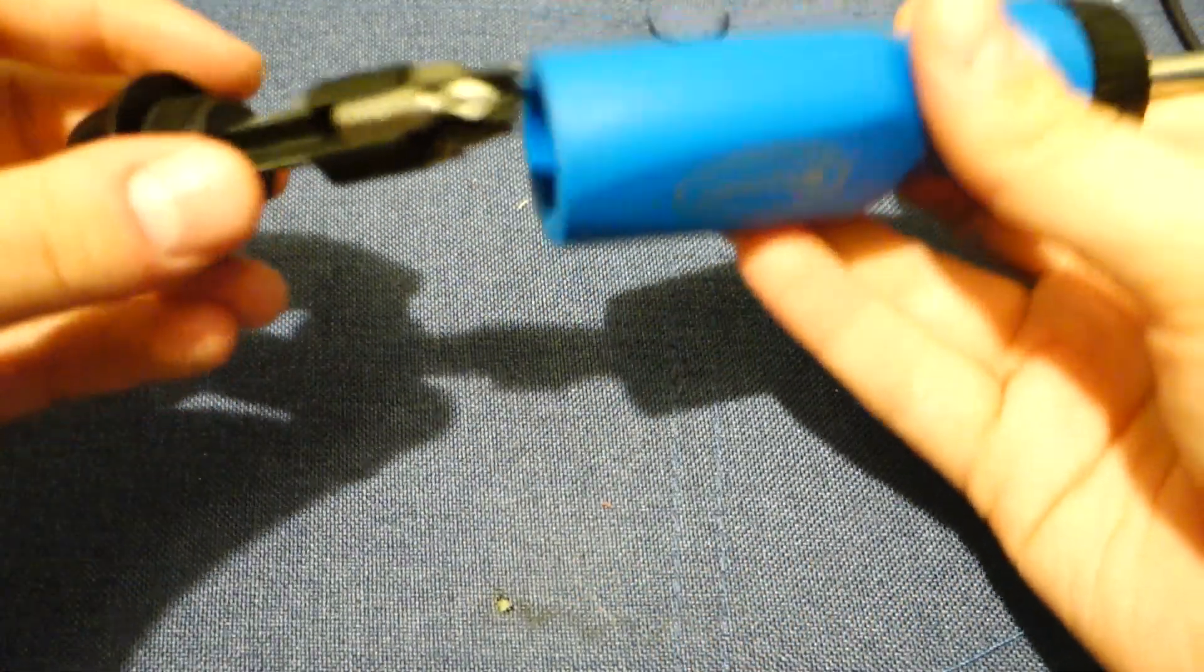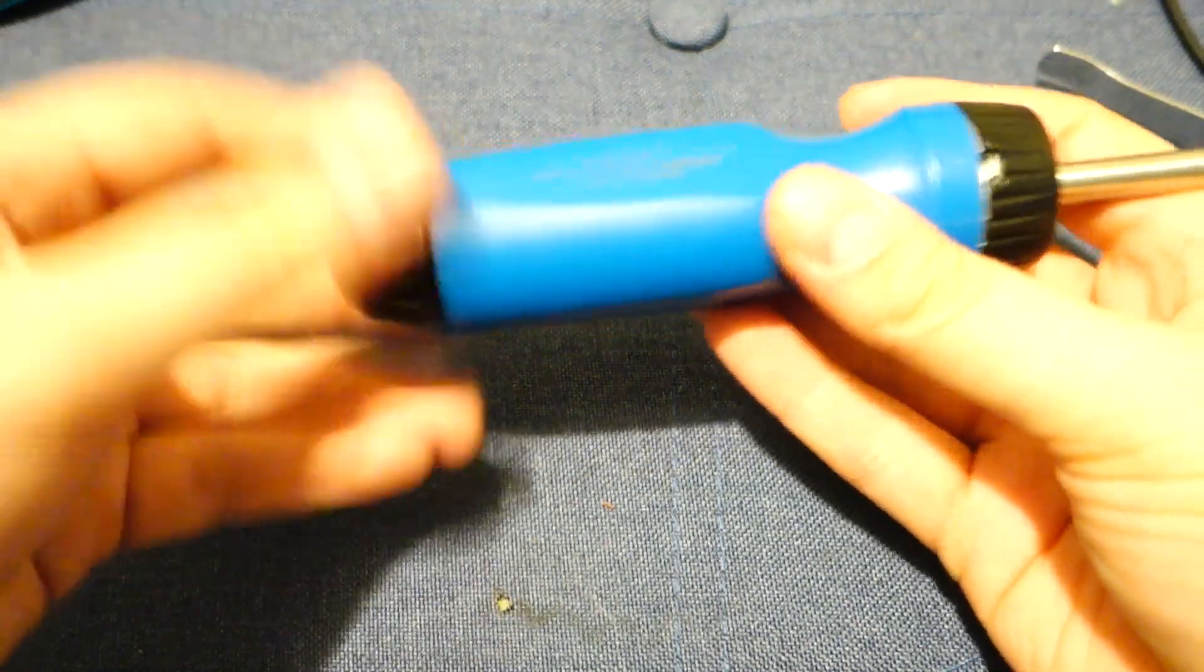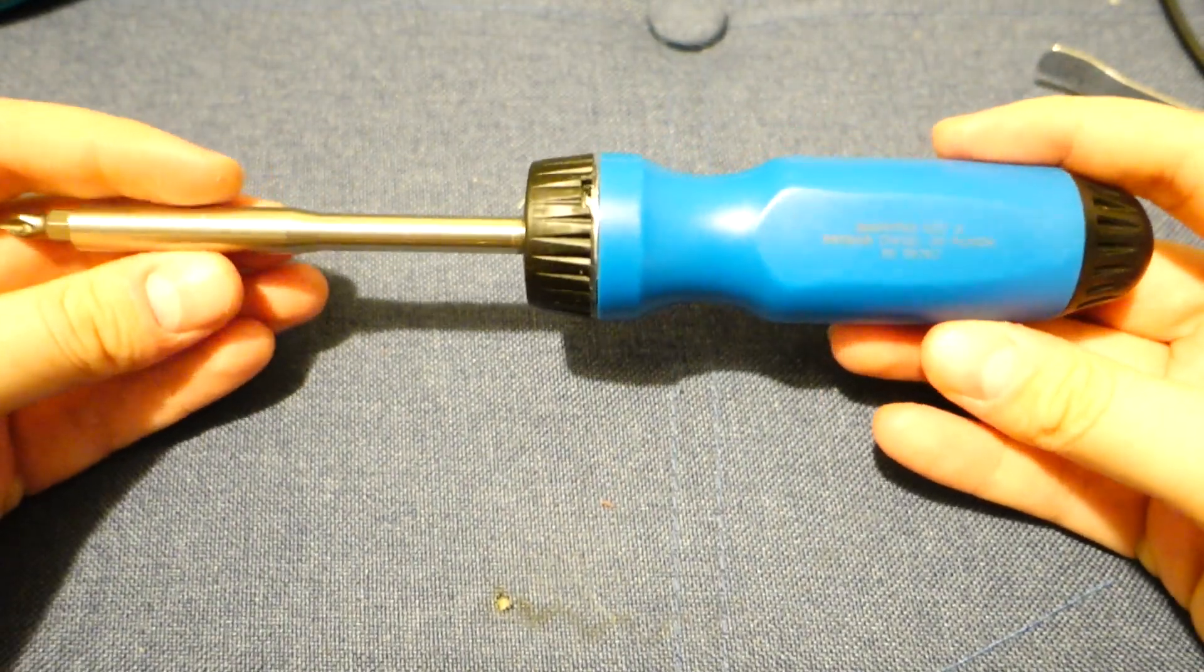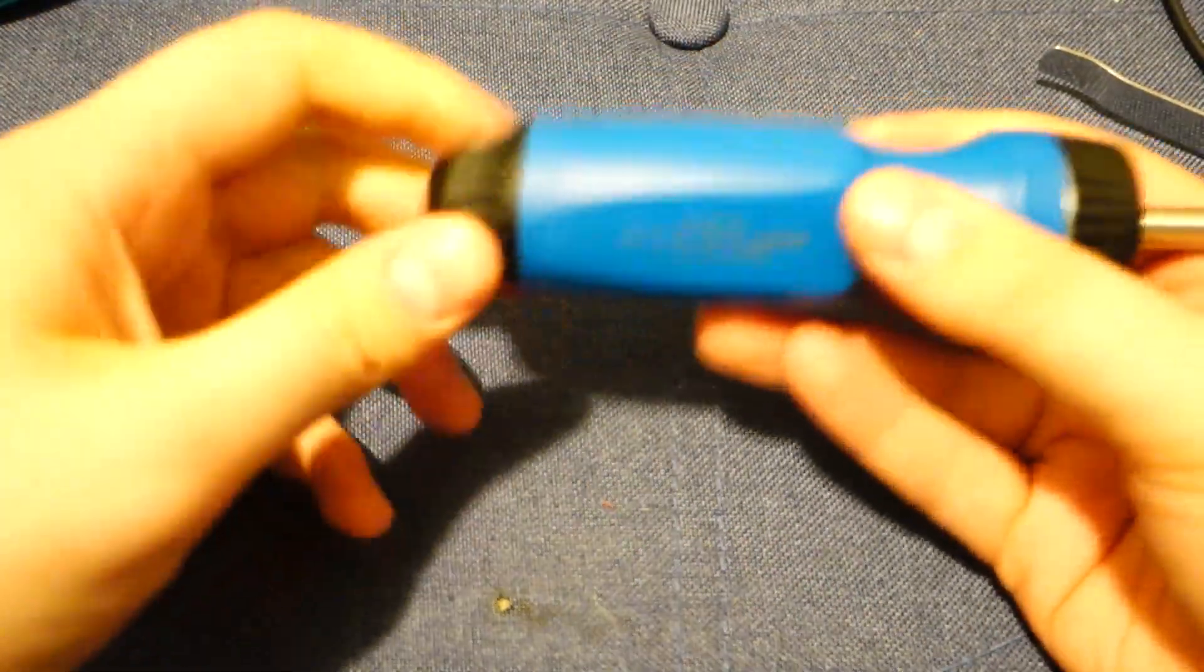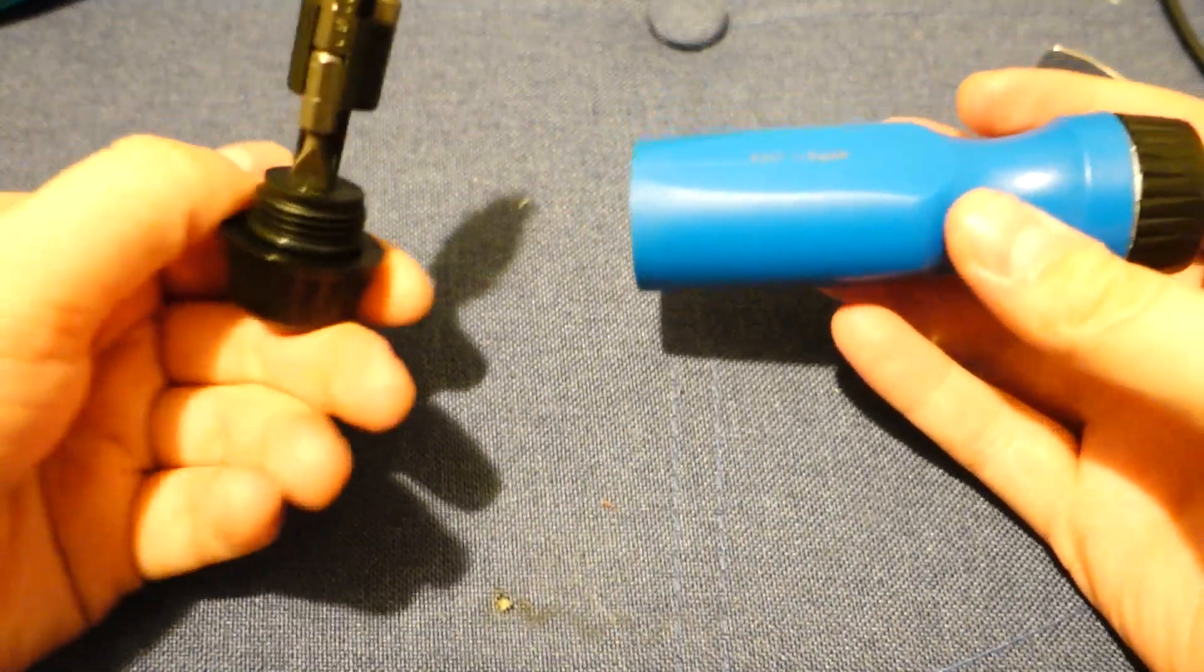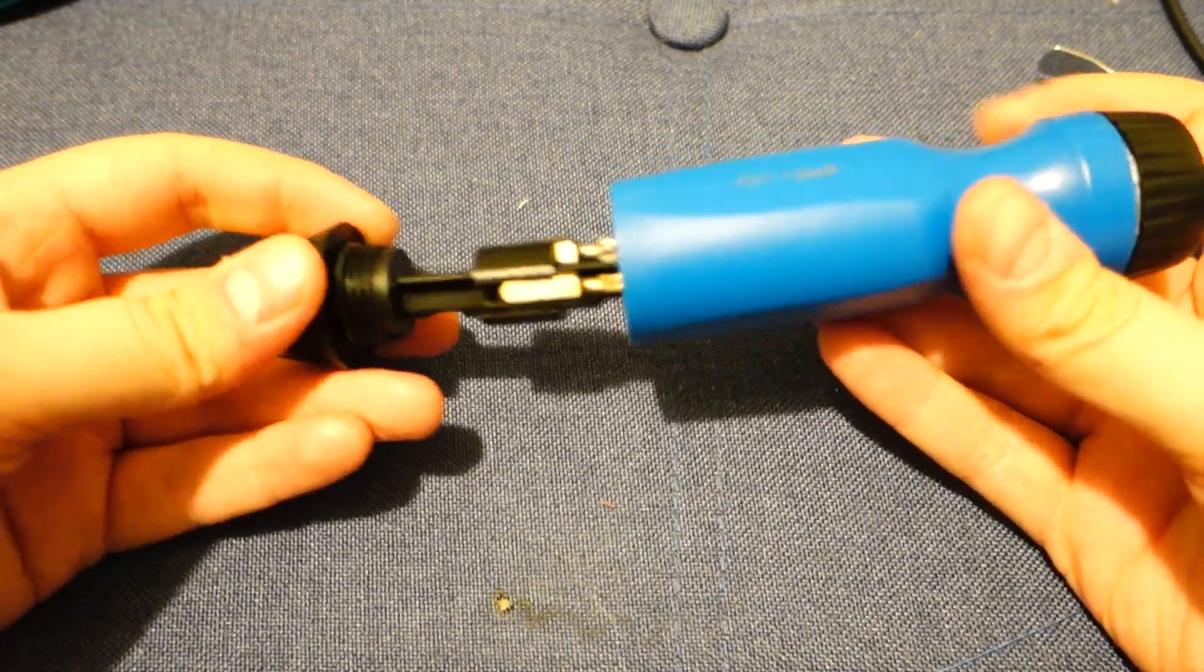And then, once you're ready, you put it in, screw it in, and then no more baby rattle. So there you go. That is it. That is a 3D printed bit holder for the Williams screwdriver.